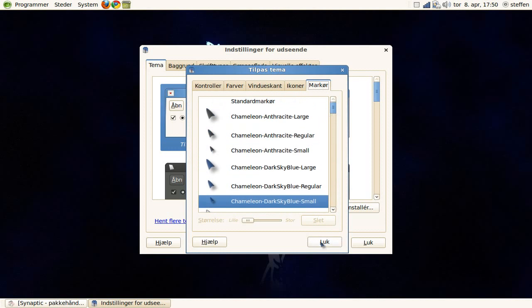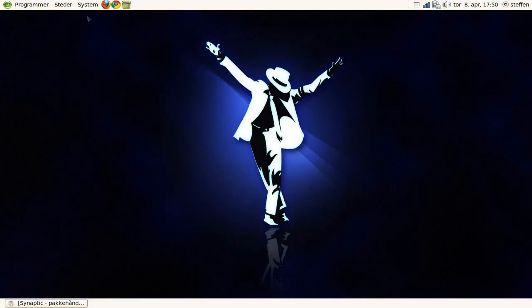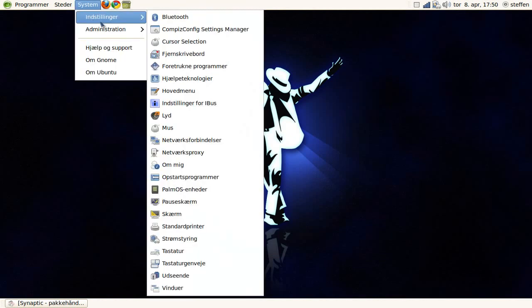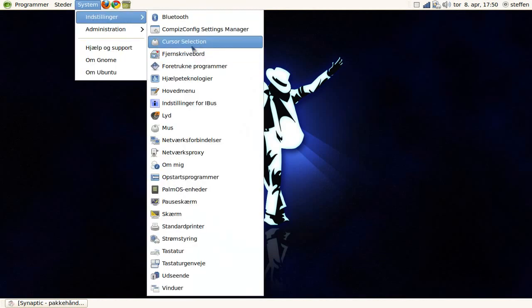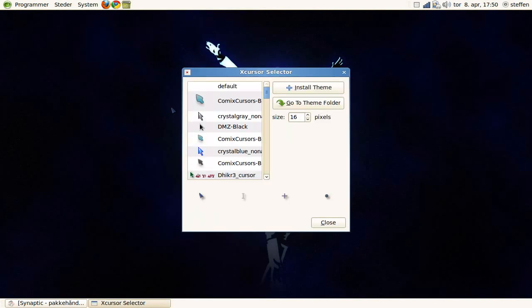So an easy way to change your cursor theme is you can download this program called cursor Selection from Ubuntu Software Center, and what it does is,